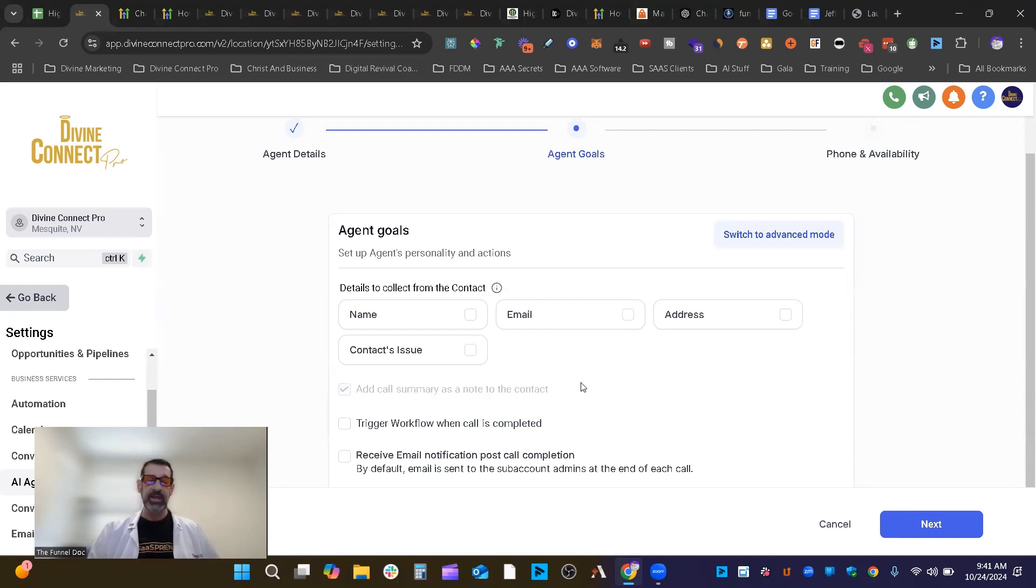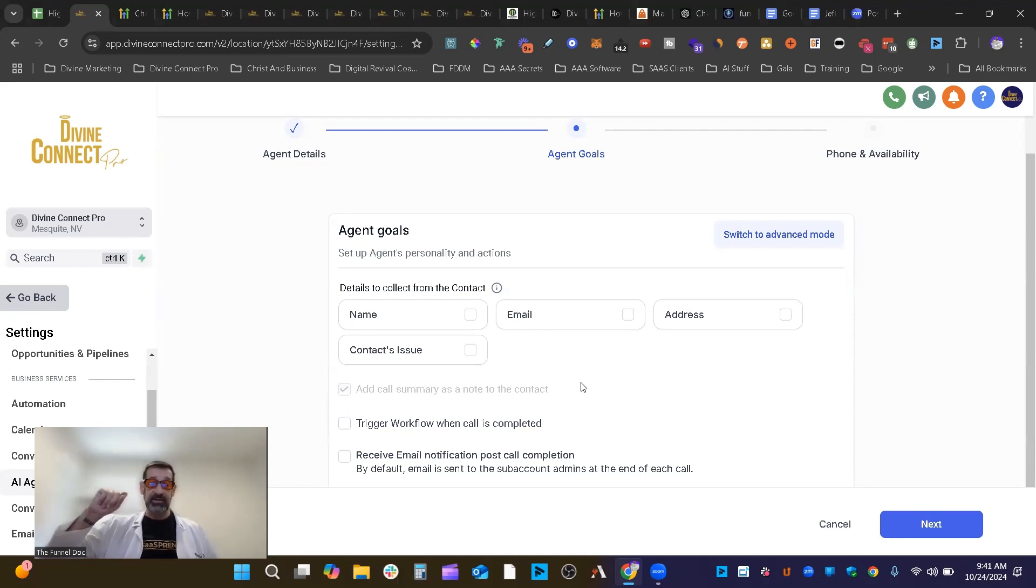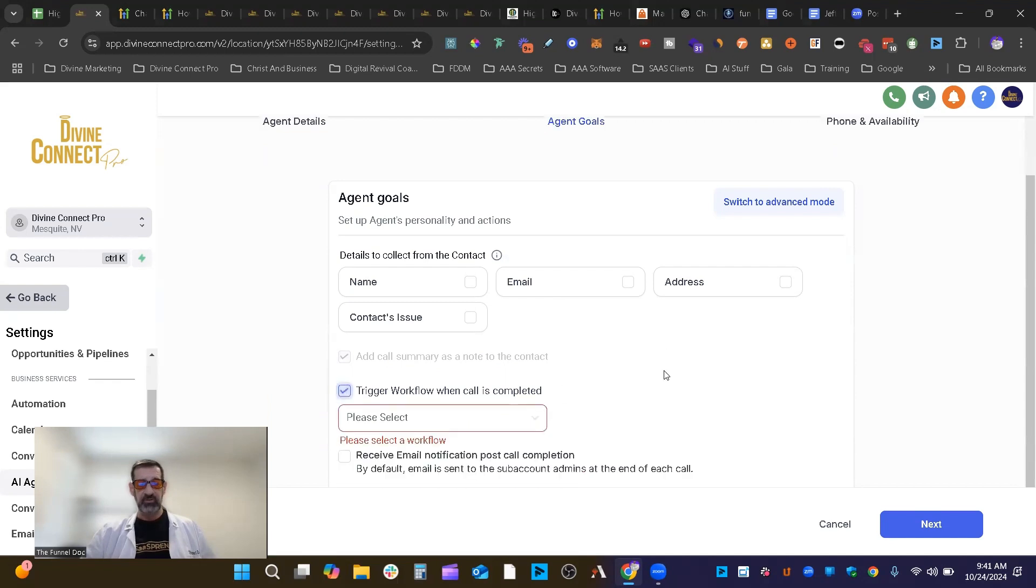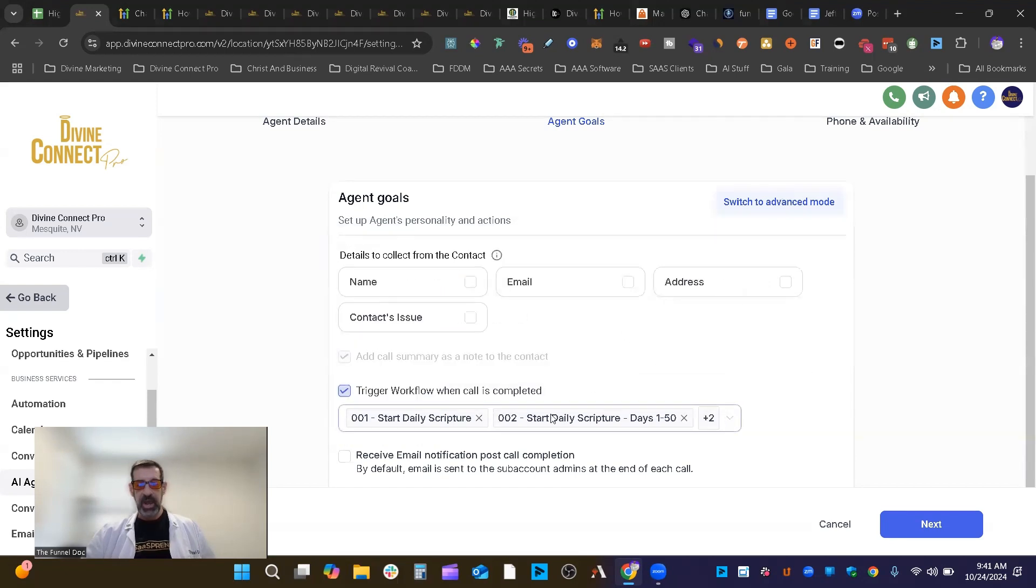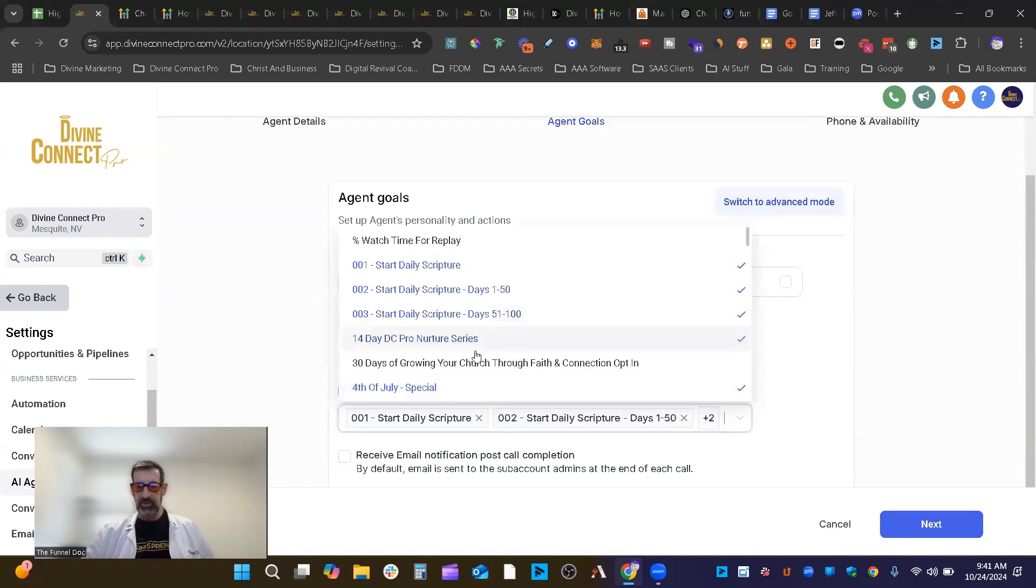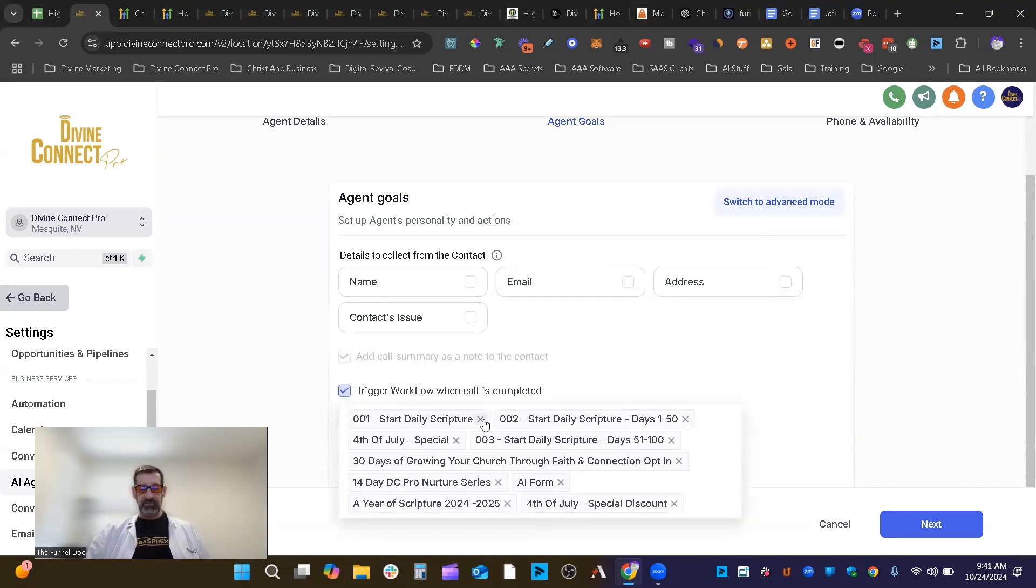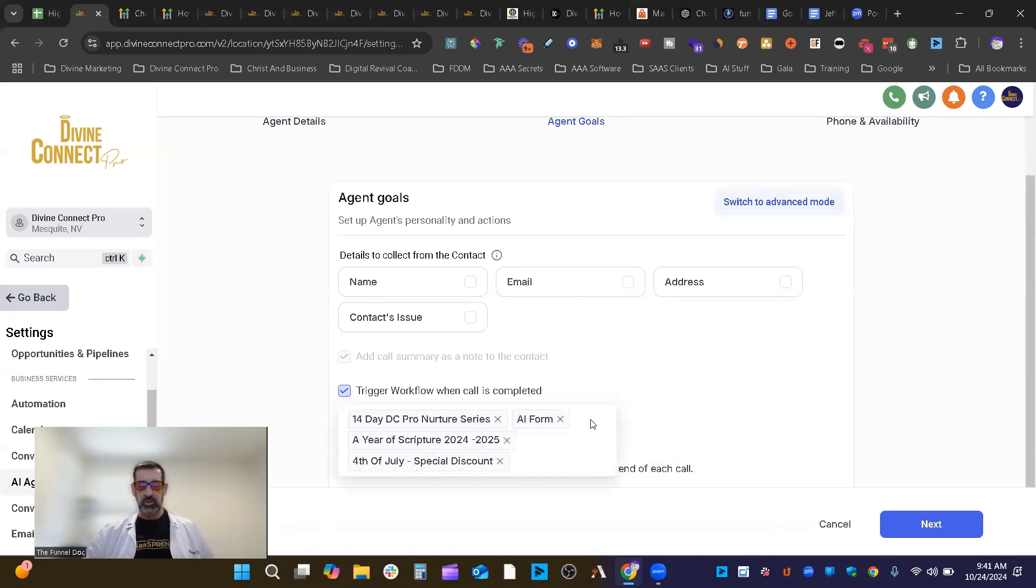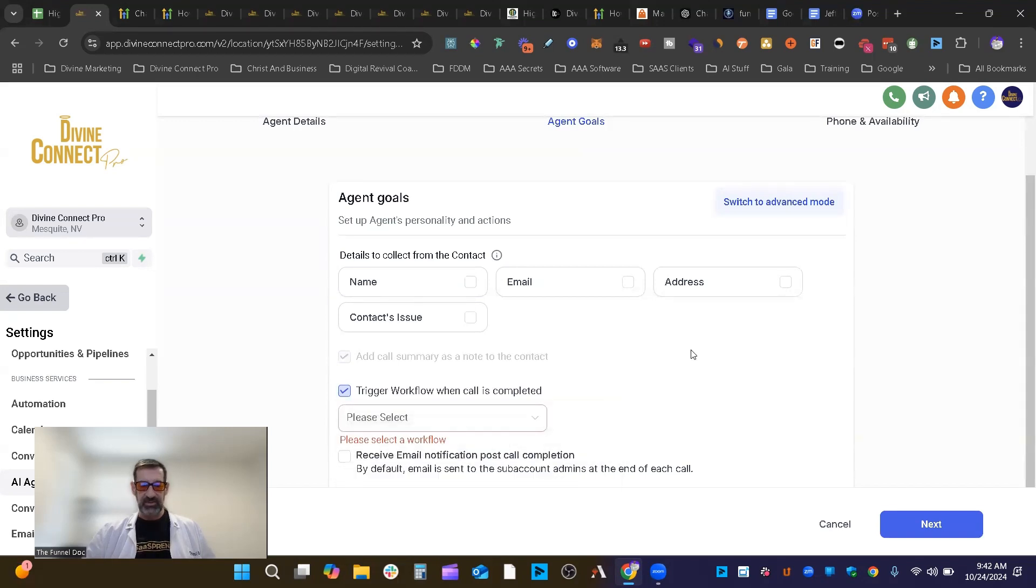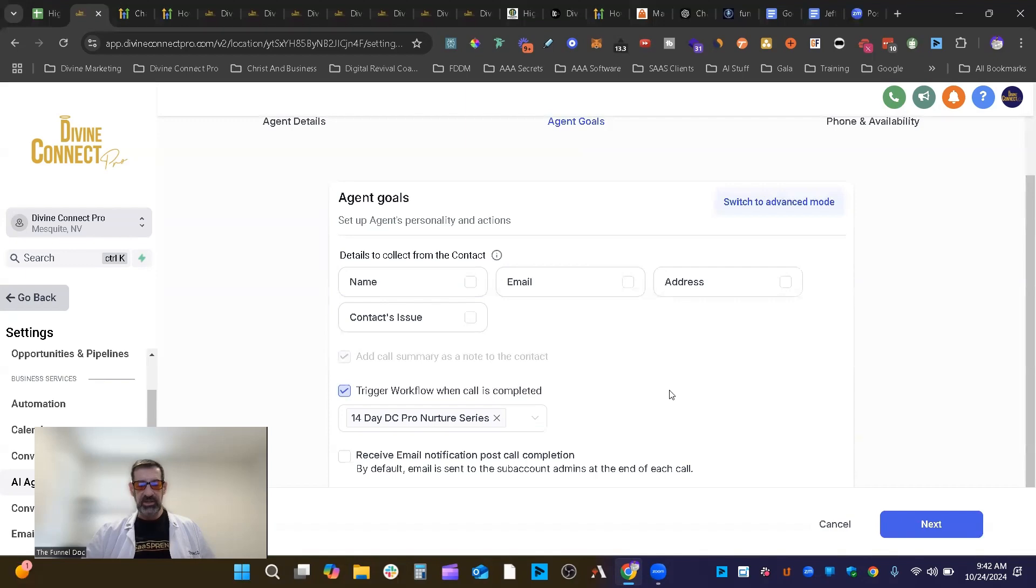Now this right here is automatically always checked: add summary to the notes for the contact. What that means is the AI will do a summary of the call. And if you go under notes underneath the contact that's made for this call, it will actually have a summary of the notes of the call in there. You can trigger workflows from here. Now you can trigger as many workflows as you want. So if you wanted to come in here, I think you can do as many as you want. Yeah, it looks like you can do as many as you want. When you come in here, you can have all these different workflows trigger. And then if you didn't want one of these to trigger, you just delete them like so. And these are going to trigger when the call is complete. Always keep that in mind that this is when the call is complete.